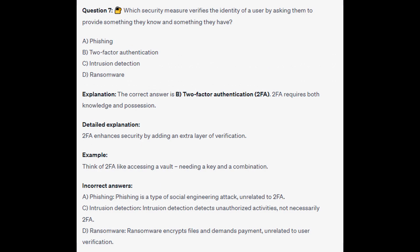The correct answer is B, Two-Factor Authentication, or 2FA. 2FA requires both knowledge and possession. 2FA enhances security by adding an extra layer of verification. Think of 2FA like accessing a vault — needing a key and a combination.